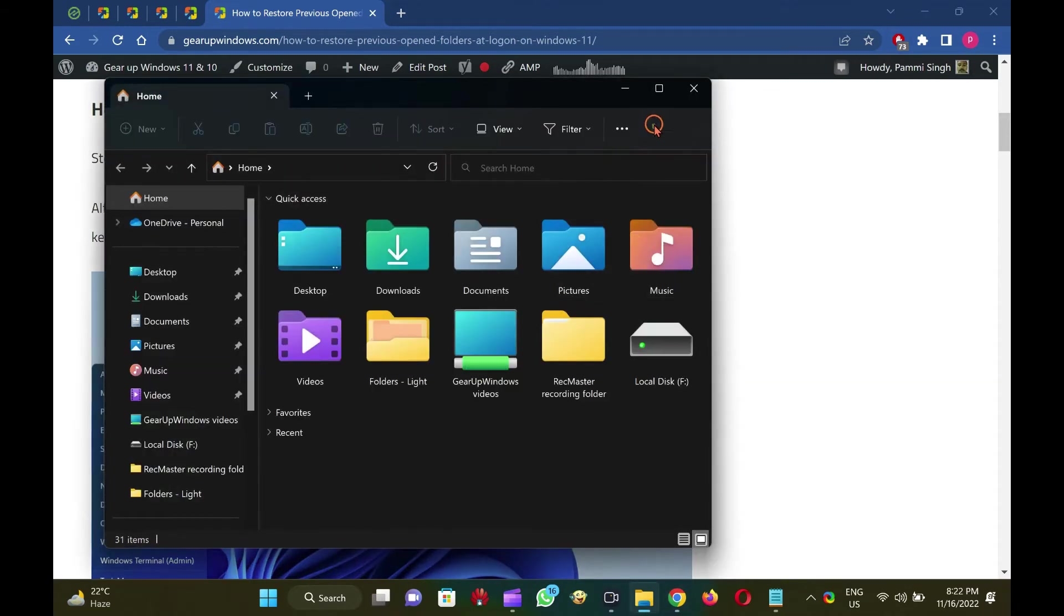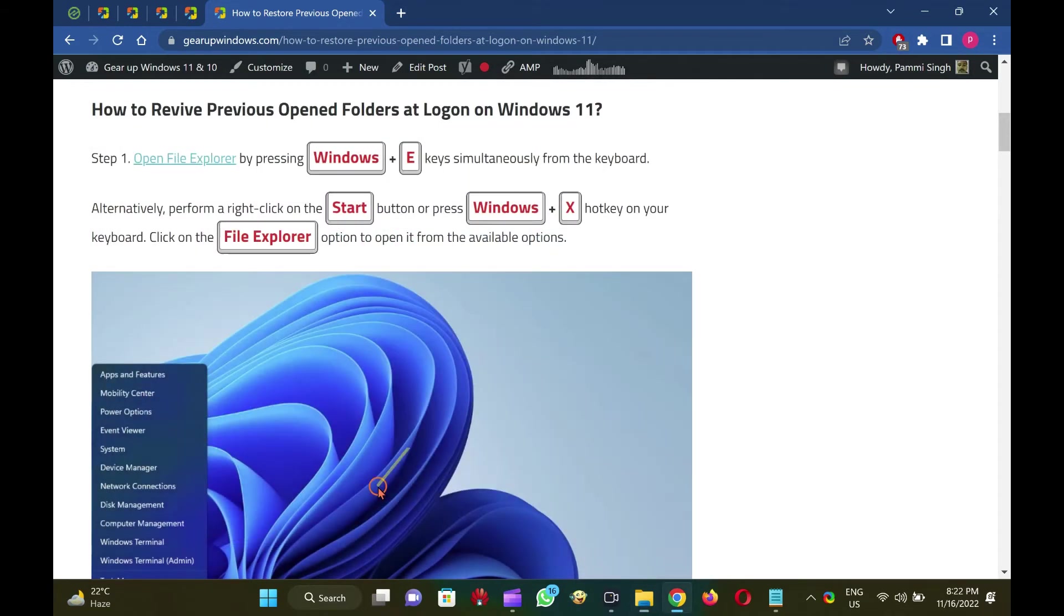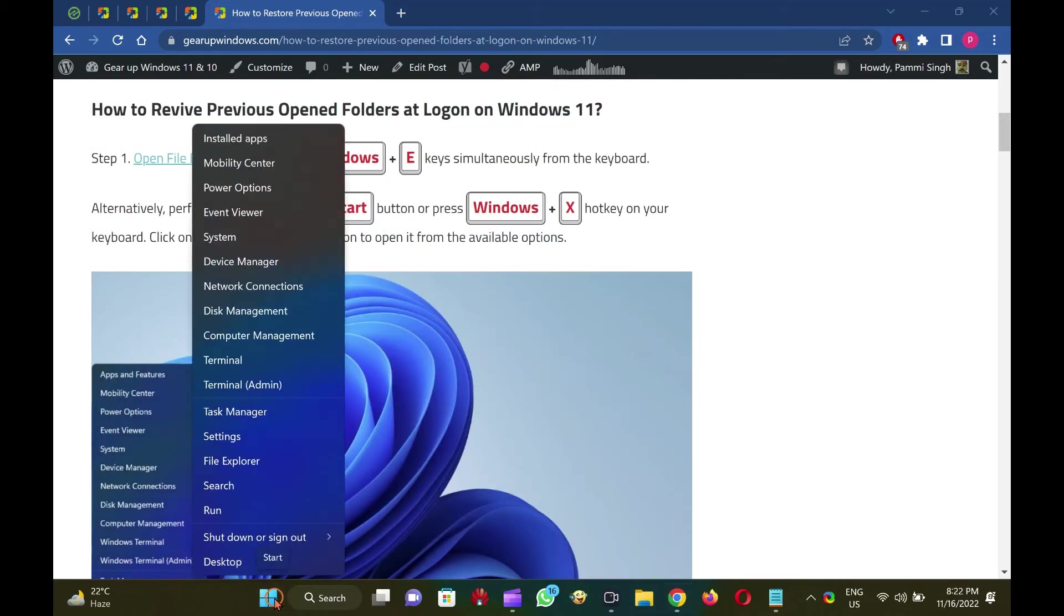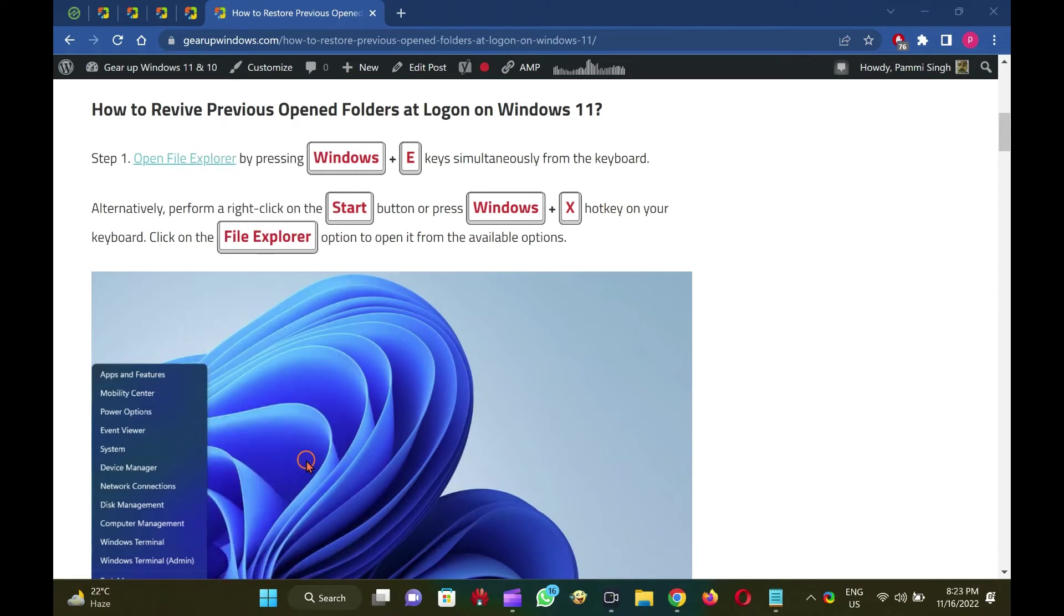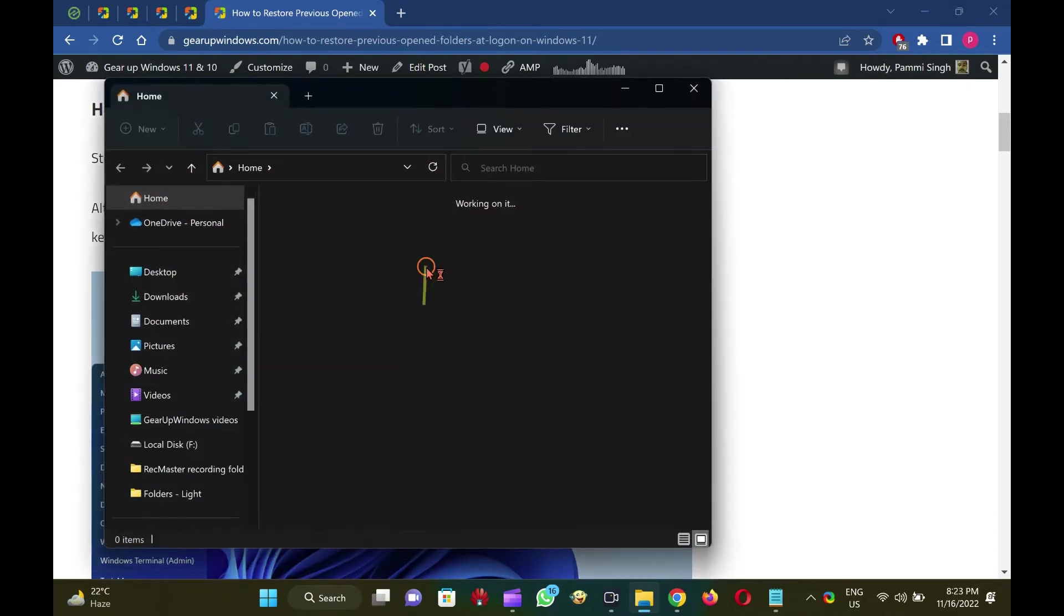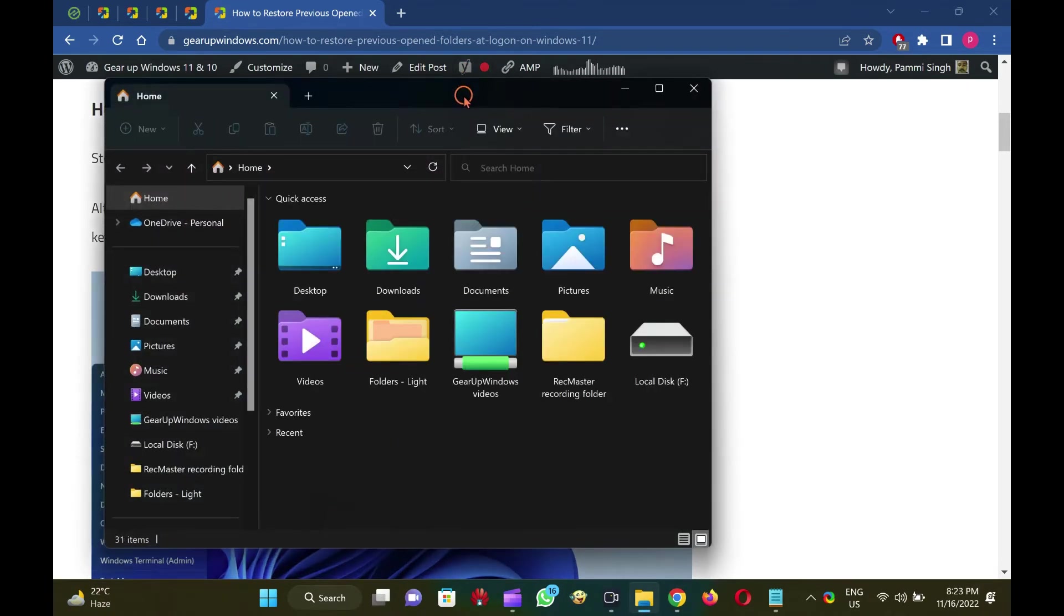Alternatively, perform a right-click on the Start button or press Windows plus X hotkey on your keyboard. Click on the File Explorer option to open it from the available options.